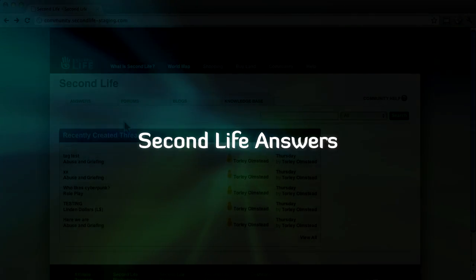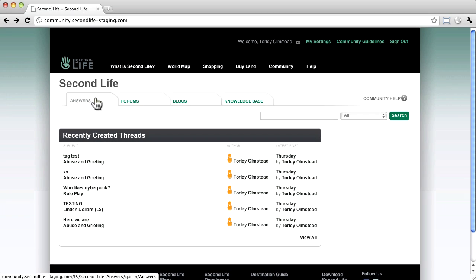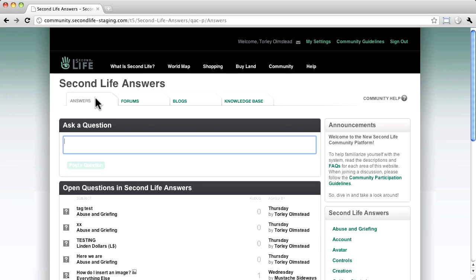So first up, Answers. Answers is all about asking fellow residents for help, real people like you. How this works may feel familiar if you've used other question and answer sites.